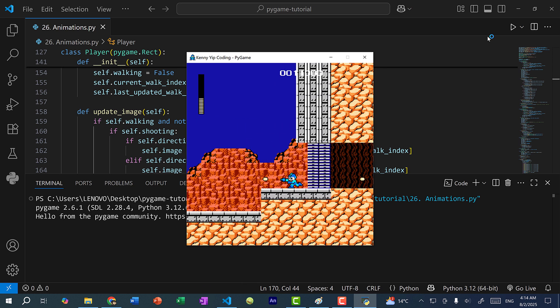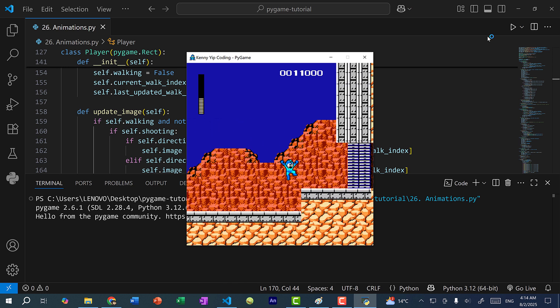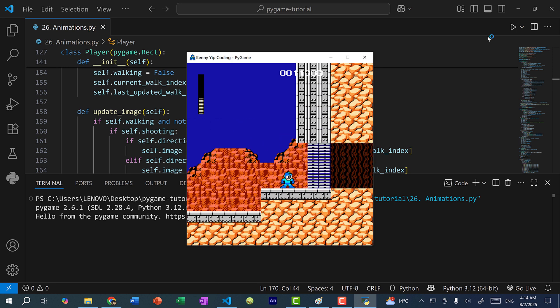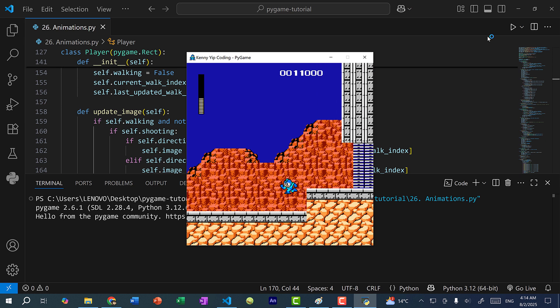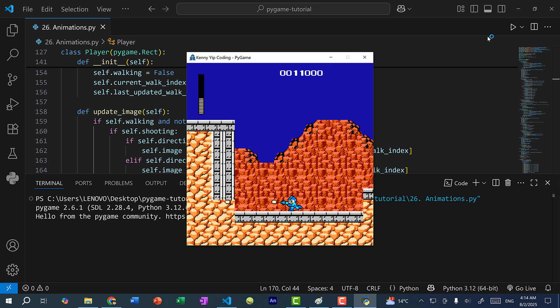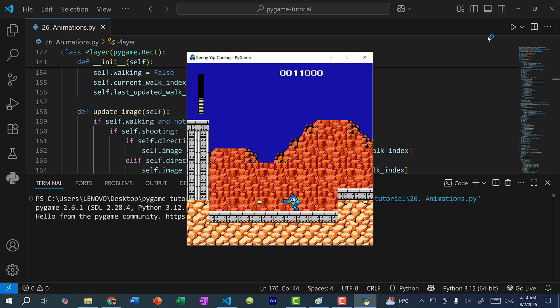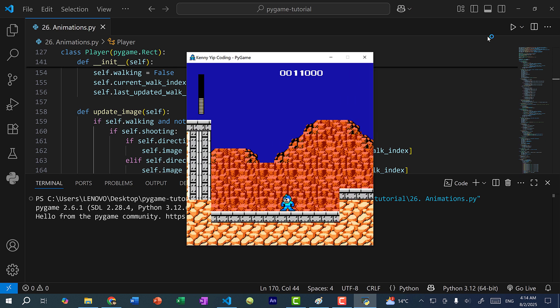We made it to the end. In the next video I'm going to show you how to move on to the next level when you make it to the end of the current level. So that's it for this video — we have walking animations and shooting-and-walking animations. Hopefully you found this video helpful. If you did, make sure you give it a like. If you have any questions, let me know in the comments below. And if you want to stay up to date for more Python game programming tutorials, make sure you subscribe to the channel. See you in the next video, bye-bye.